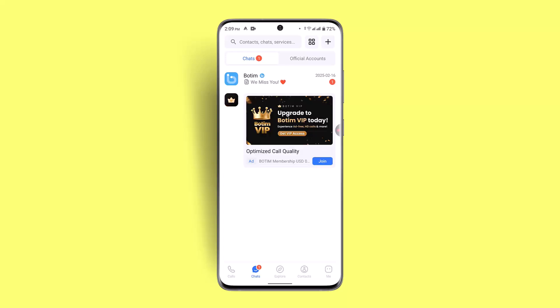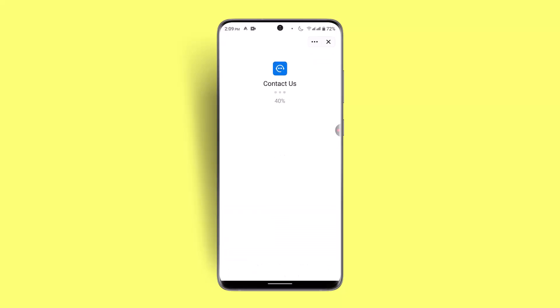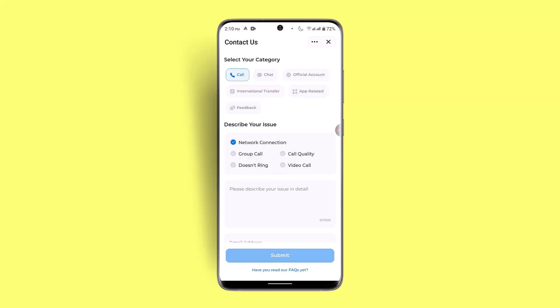If you've tried all of these steps and you're still unable to fix the issue, you can reach out to Botim support. Go to the Me section, then tap Contact Us. Type in the issue you're facing and they will be able to provide you with information or a solution.